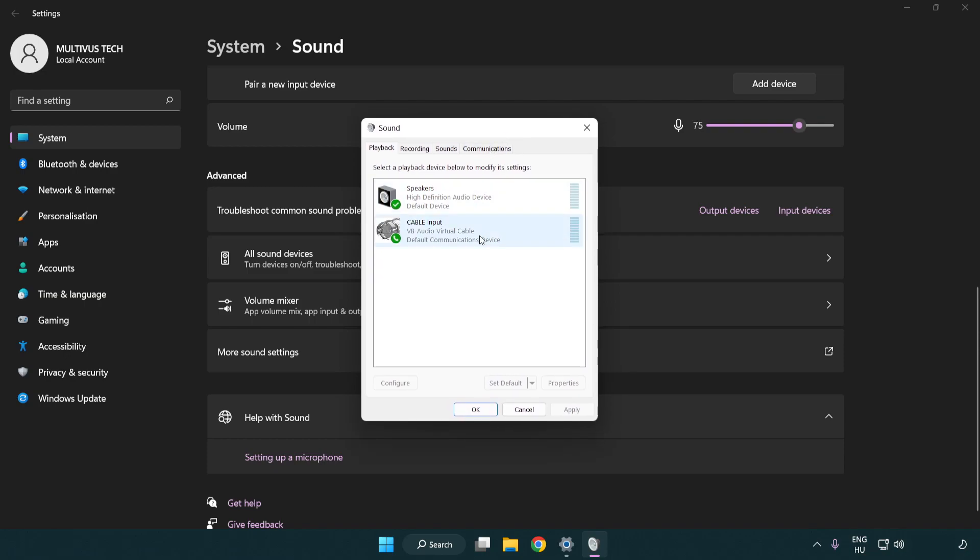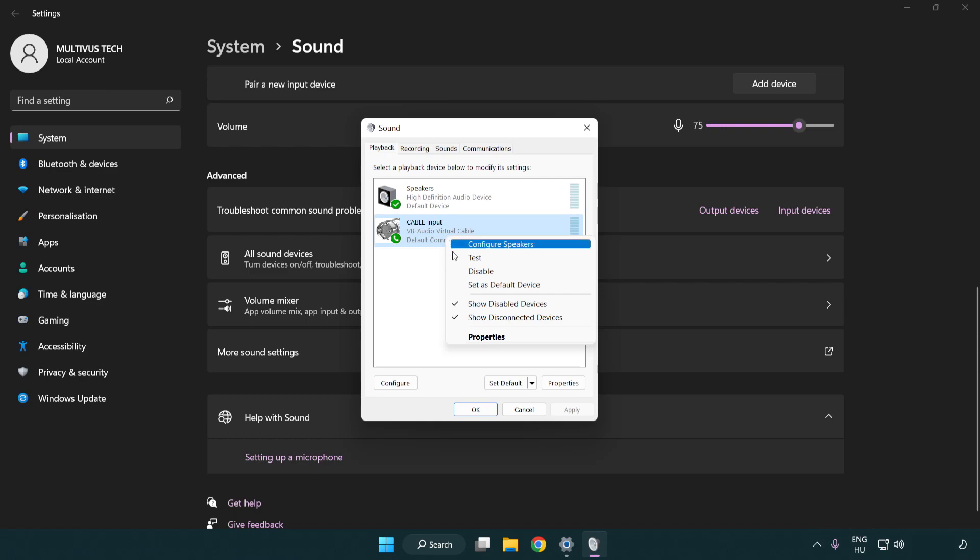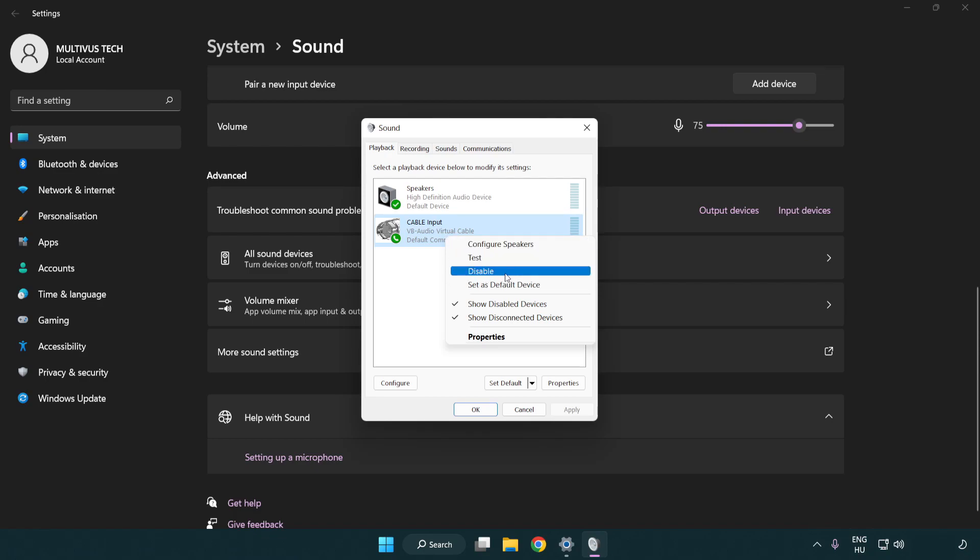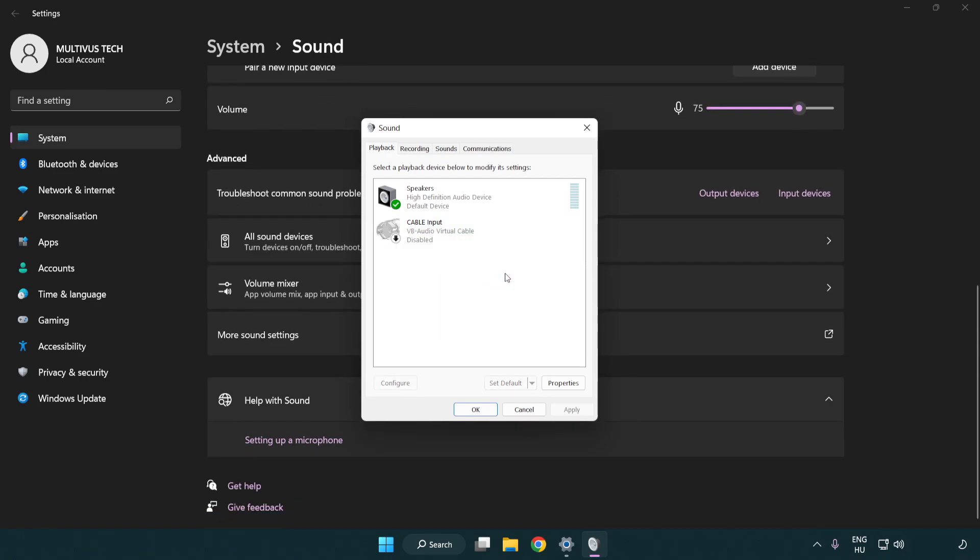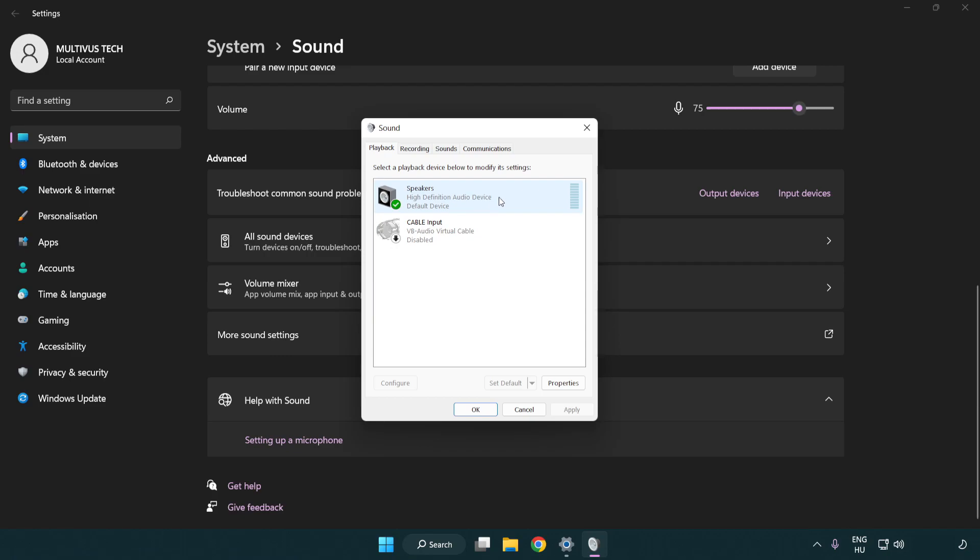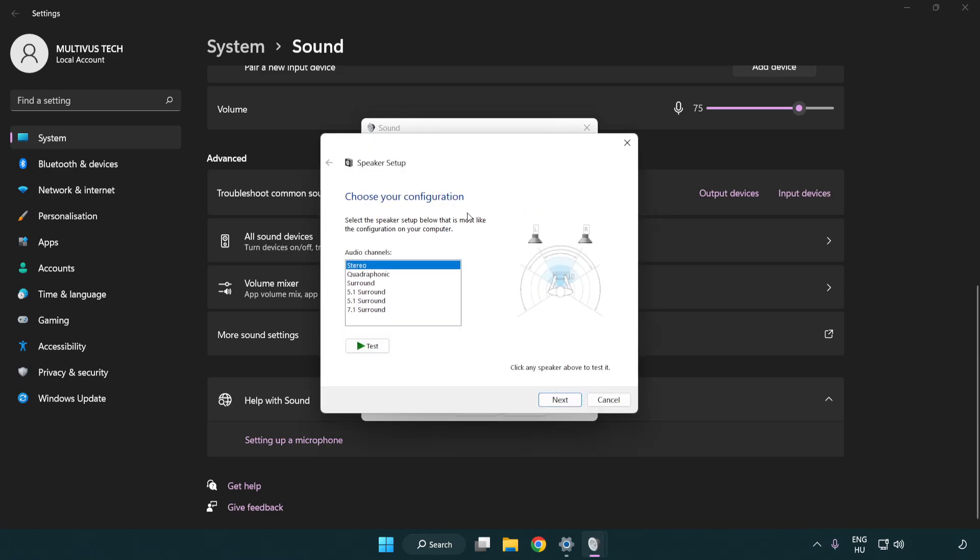Disable not used audio devices. Right click your used audio device. Click configure speakers. Complete your setup.